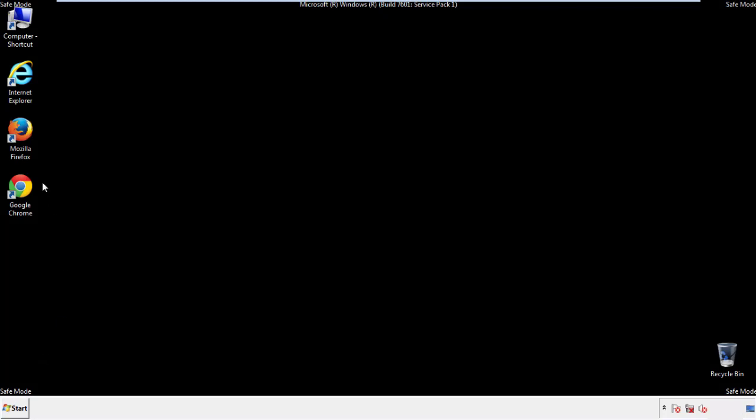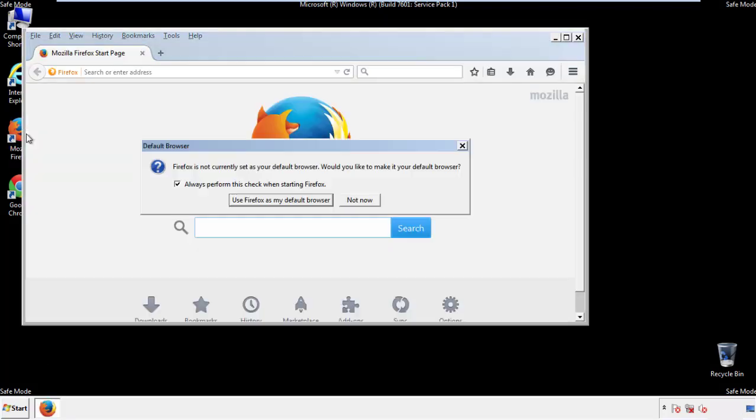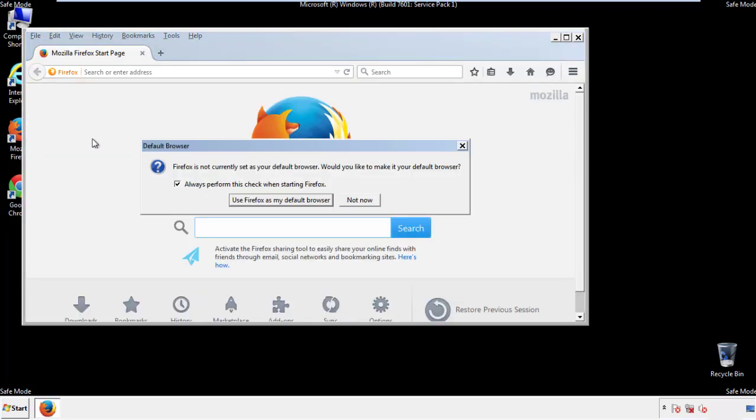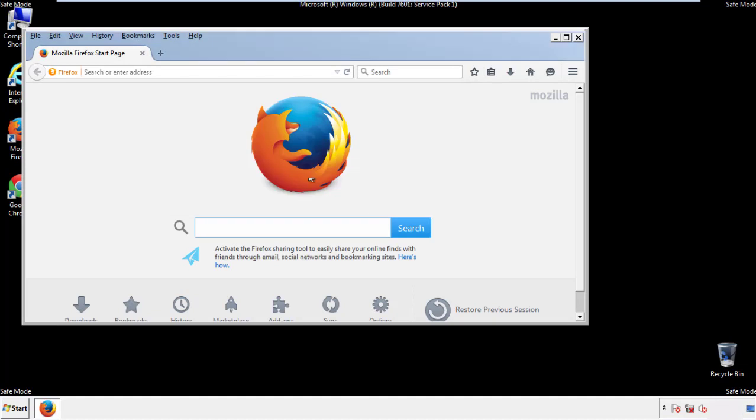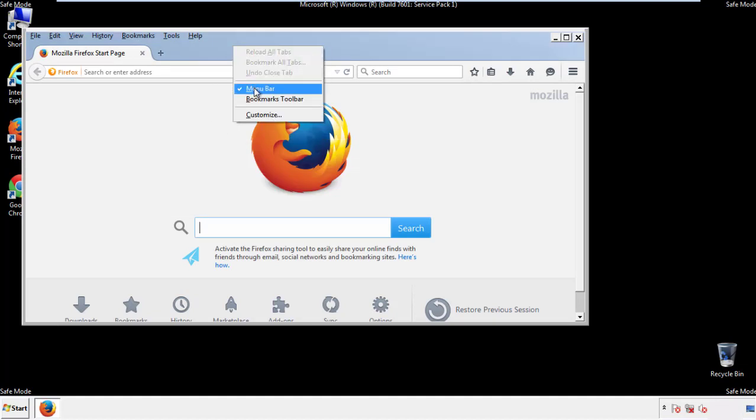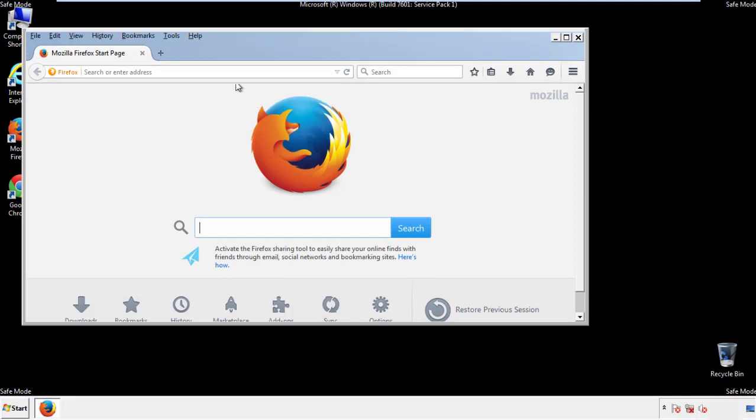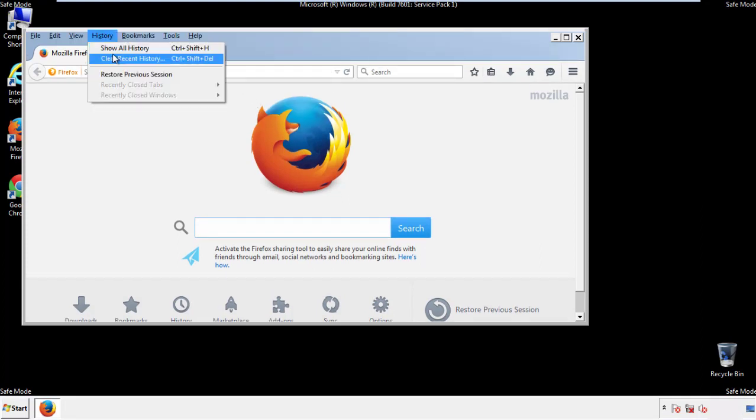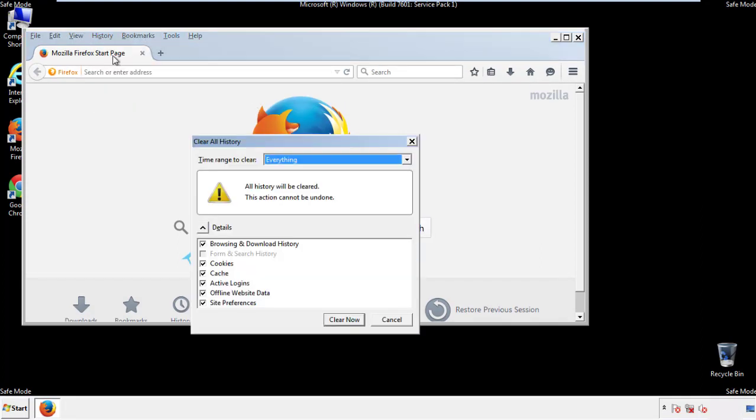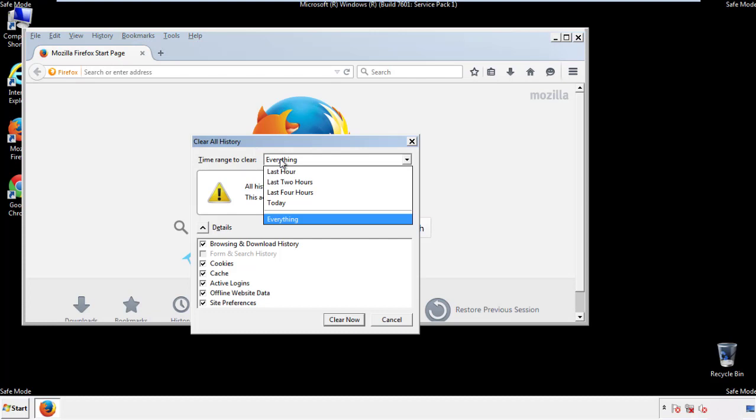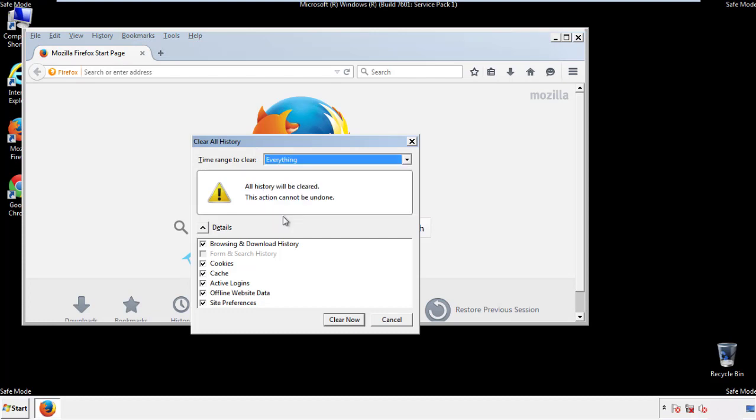For Firefox, open the browser. Make sure you've selected the menu bar by right-clicking on the very top. On the history dropdown, click on clear recent history. Choose everything. Make sure you've checked all the boxes available.